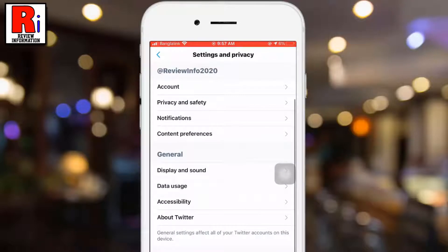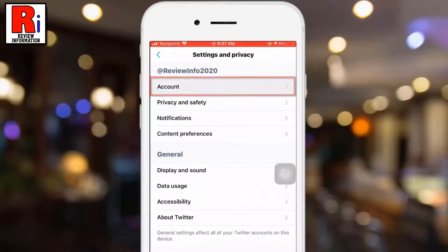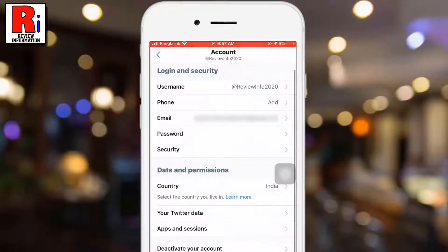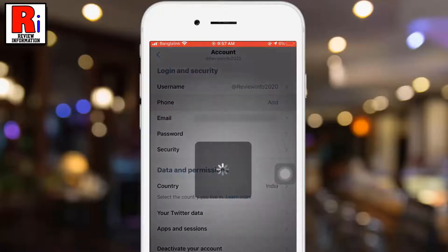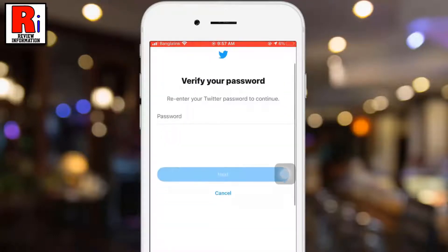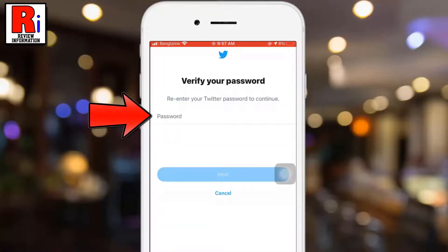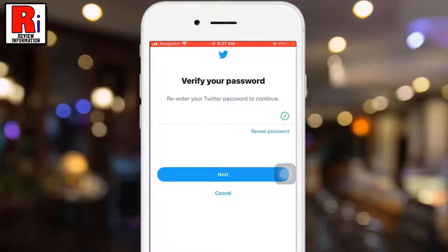From Settings & Privacy, tap on Account. Then tap on Phone or Add. Enter your Twitter password to continue, then tap on Next.